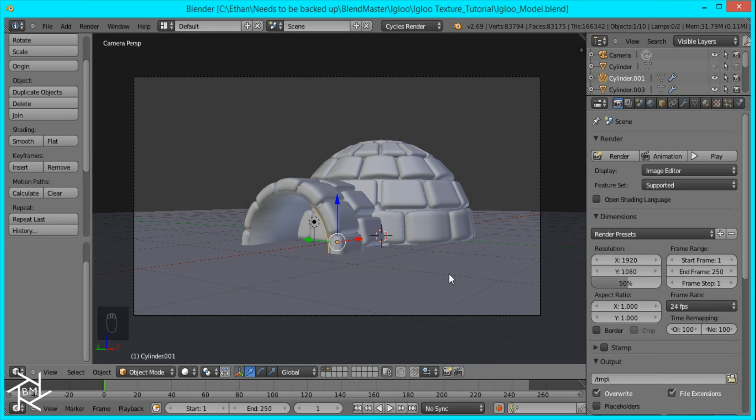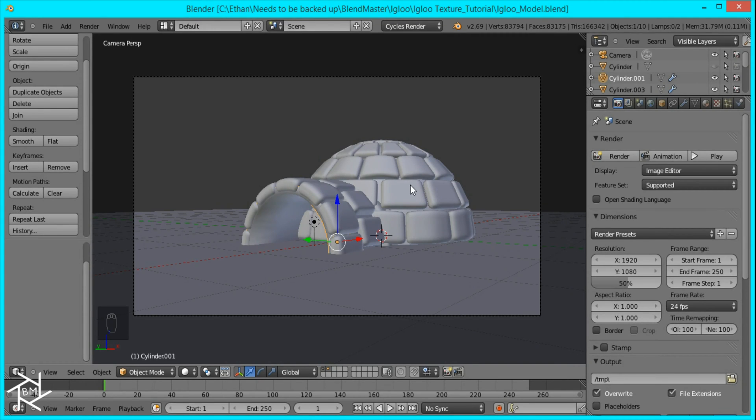Hey guys, this is BlendMaster here with another tutorial. About a week ago I got a question asking how we would unwrap the bricks of my igloo so that we could paint a texture on it. So I'm going to show you how to do that and it's very simple.